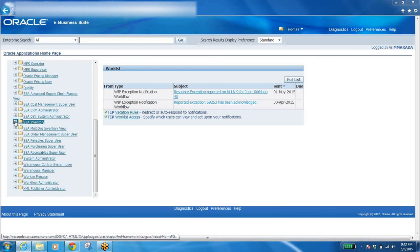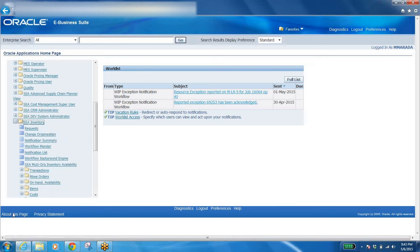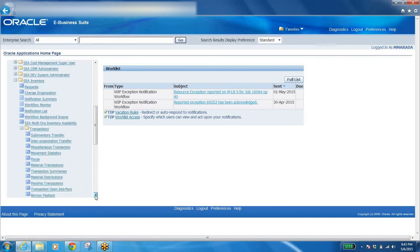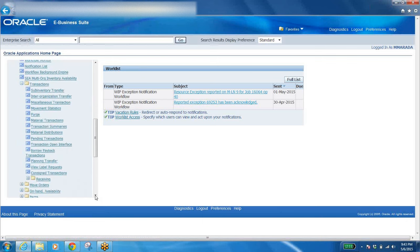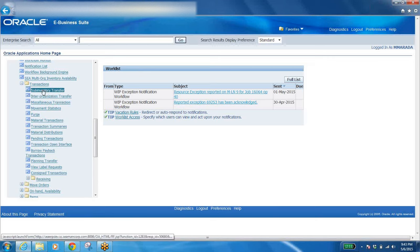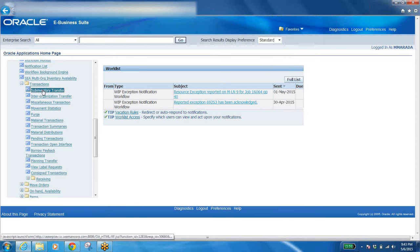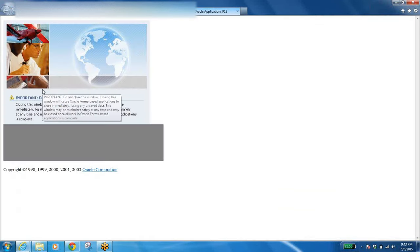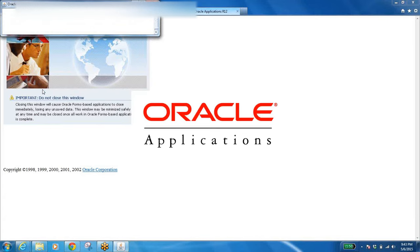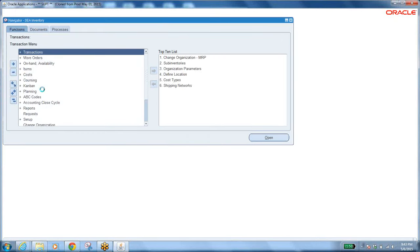Now this is the inventory responsibility. Click on the plus icon to expand it. You'll see some more plus icons — those are menus. Within the menus we have functions. Click the plus icon again to expand and see many functions. To open the application completely, click on any of those functions. I'm clicking on Sub Inventory Transfer, the same as yesterday, and I'll wait for the Java initiation to complete.